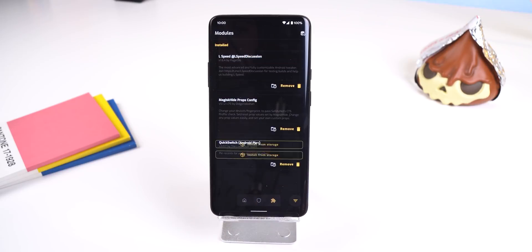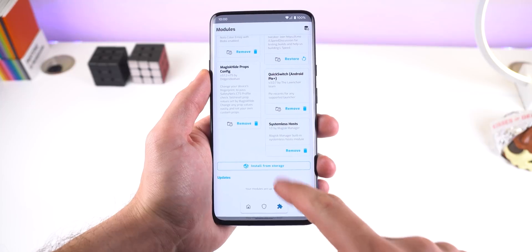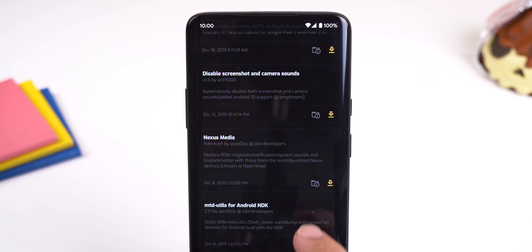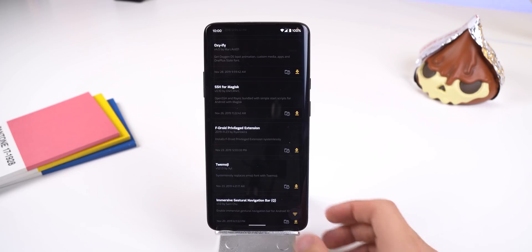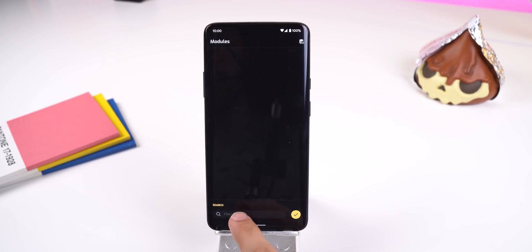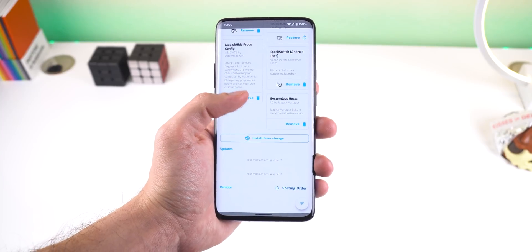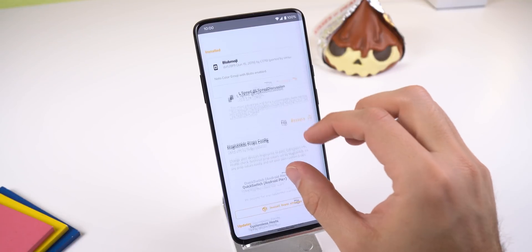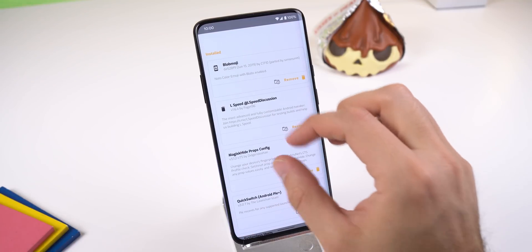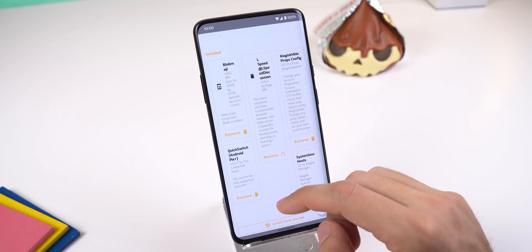The last page includes all of the modules that you can download, install, update, or remove. You can also quickly install a mod from your storage. The little folder icon next to each module brings up the description from its GitHub page. There's a filter icon for the search engine, and the icon in the top right corner is to check for updates for your installed mods. A neat little feature is that you can pinch in or out to compress or expand the cards so you can see more of them at once.